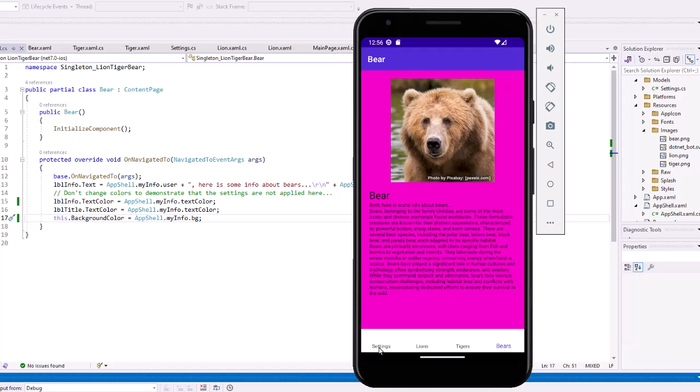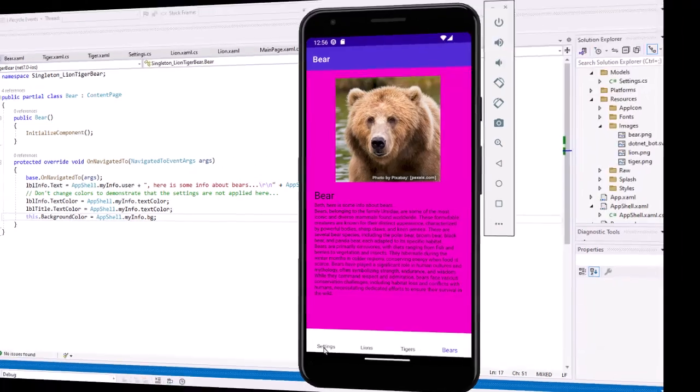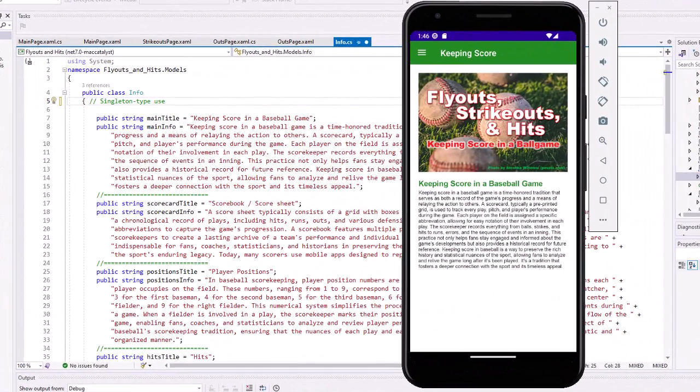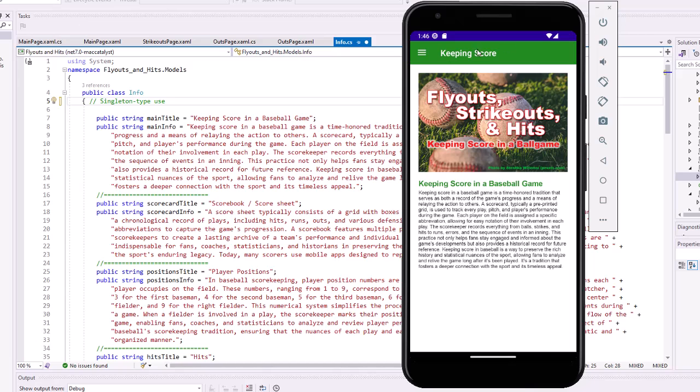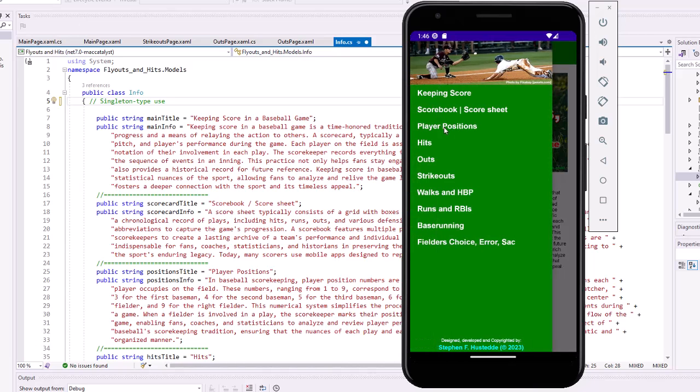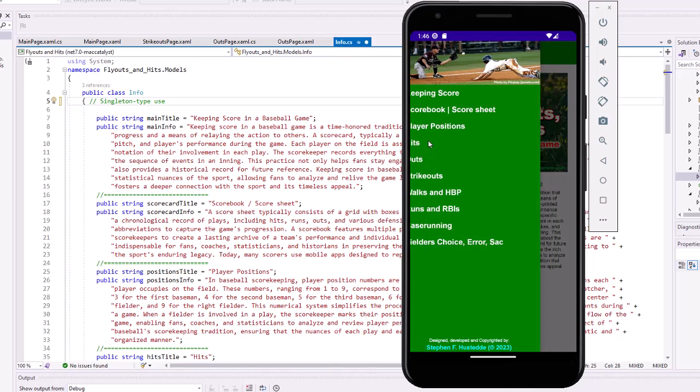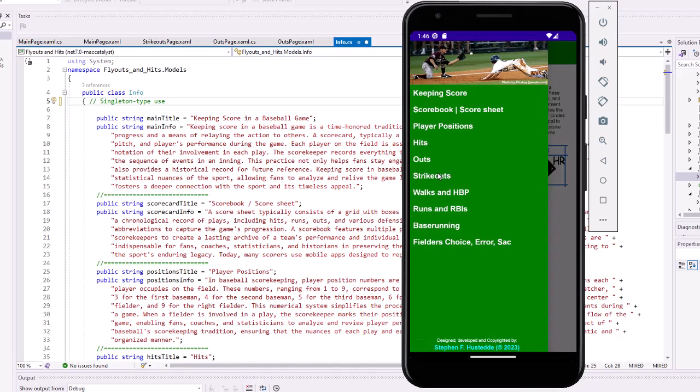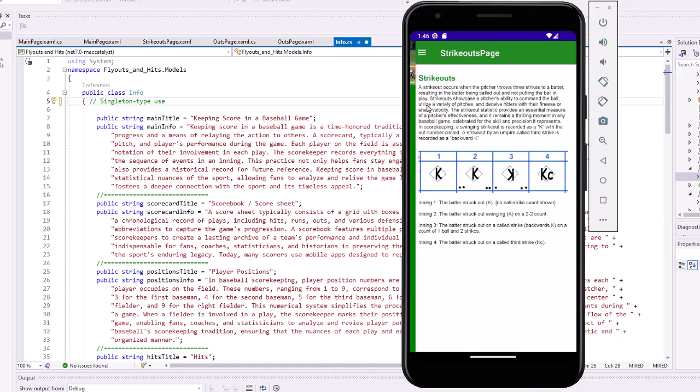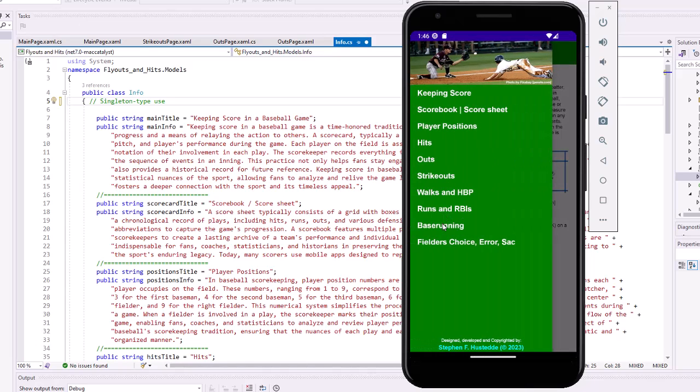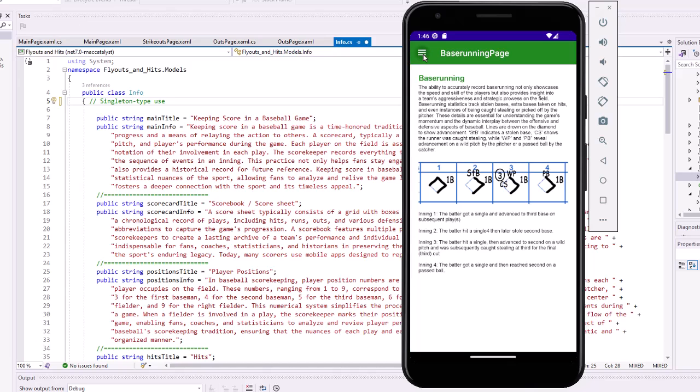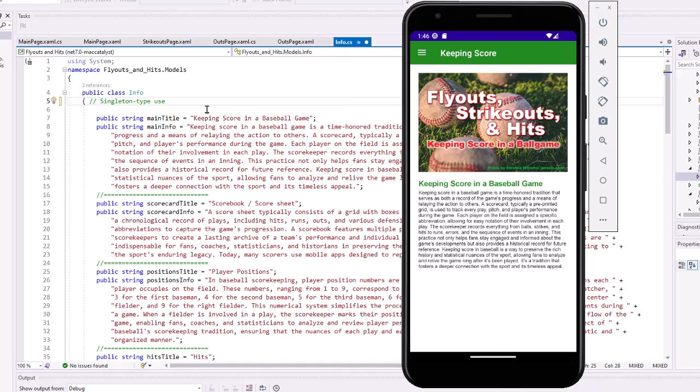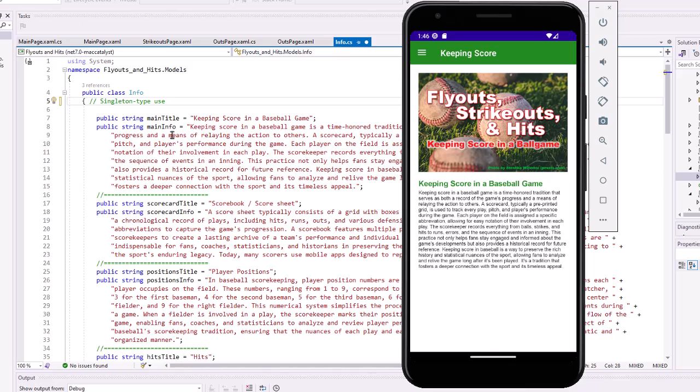I'm going to suggest using this technique in an upcoming project in practicing shell flyouts. And we have a project called Flyouts, Strikeouts, and Hits, which we're demonstrating how to keep score in a baseball game. Recording hits, strikeouts, base running, and so forth. All the text on these pages is placed in a class called Info.cs. And I make this class available to you so you don't have to create all this. It's available to you in the Canvas course site.